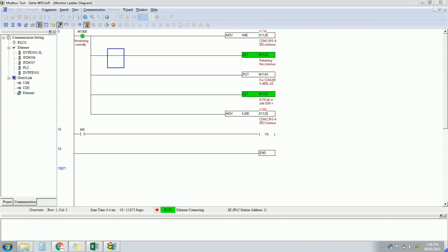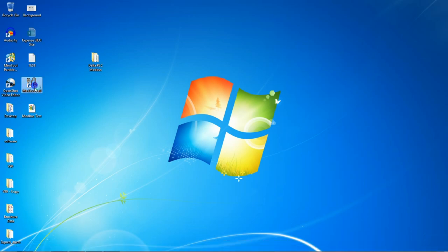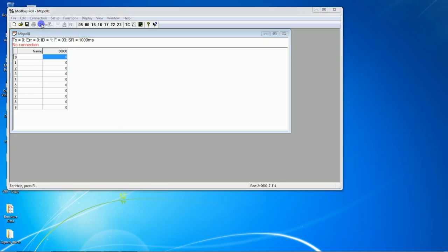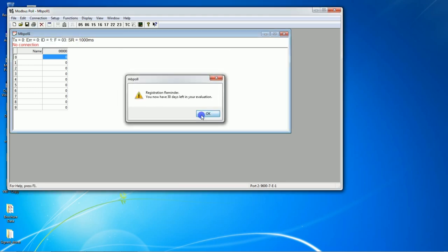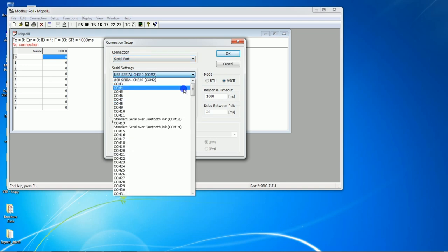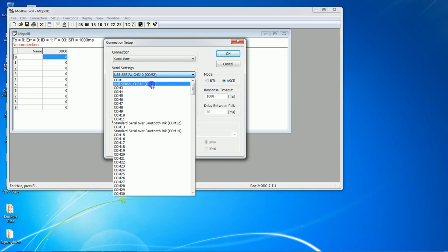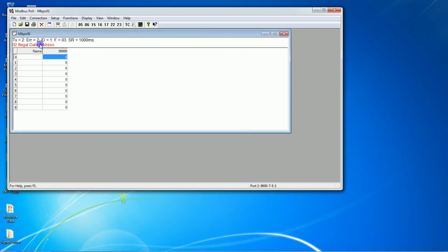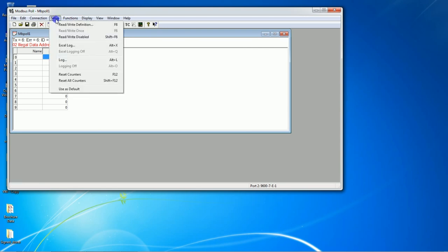Now just open the software we installed previously — Modbus Poll. You can also use Mod Scan or any other simulator; I prefer Modbus Poll which we recently downloaded. Go to Connection and click Connect. We are connected through serial port, so serial port is selected. Select COM2. We have 9600 baud rate, 7 data bits, even parity, one stop bit — this is ASCII mode — and response time 1000 ms.